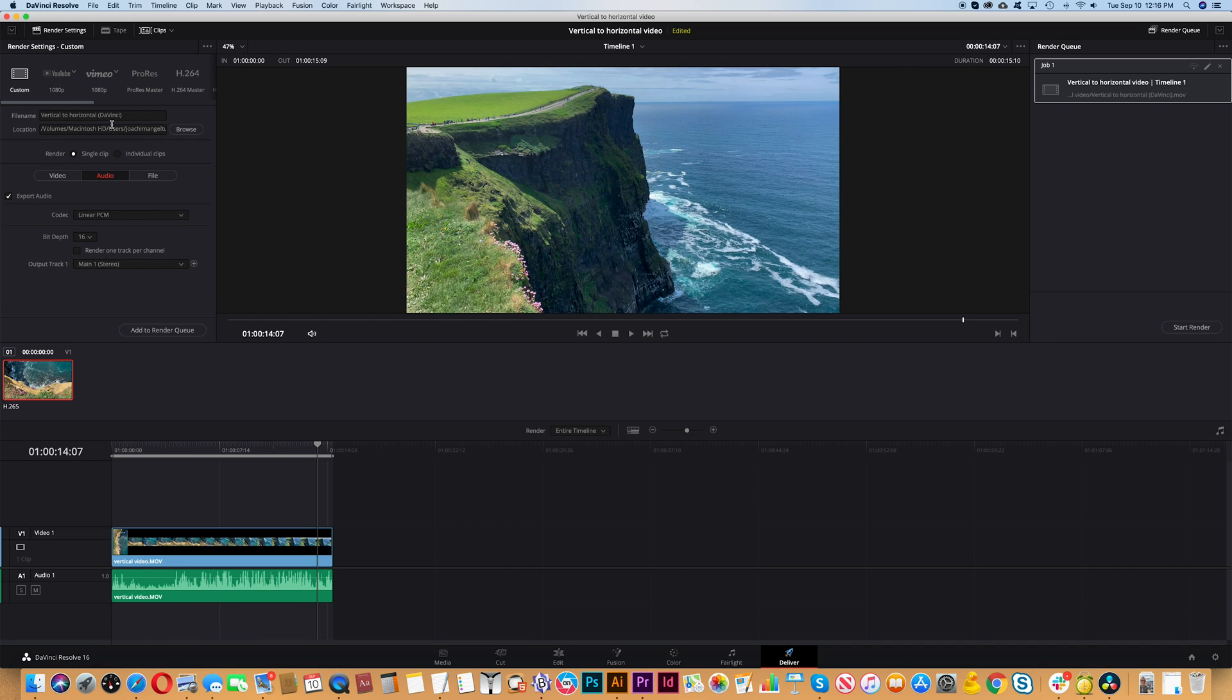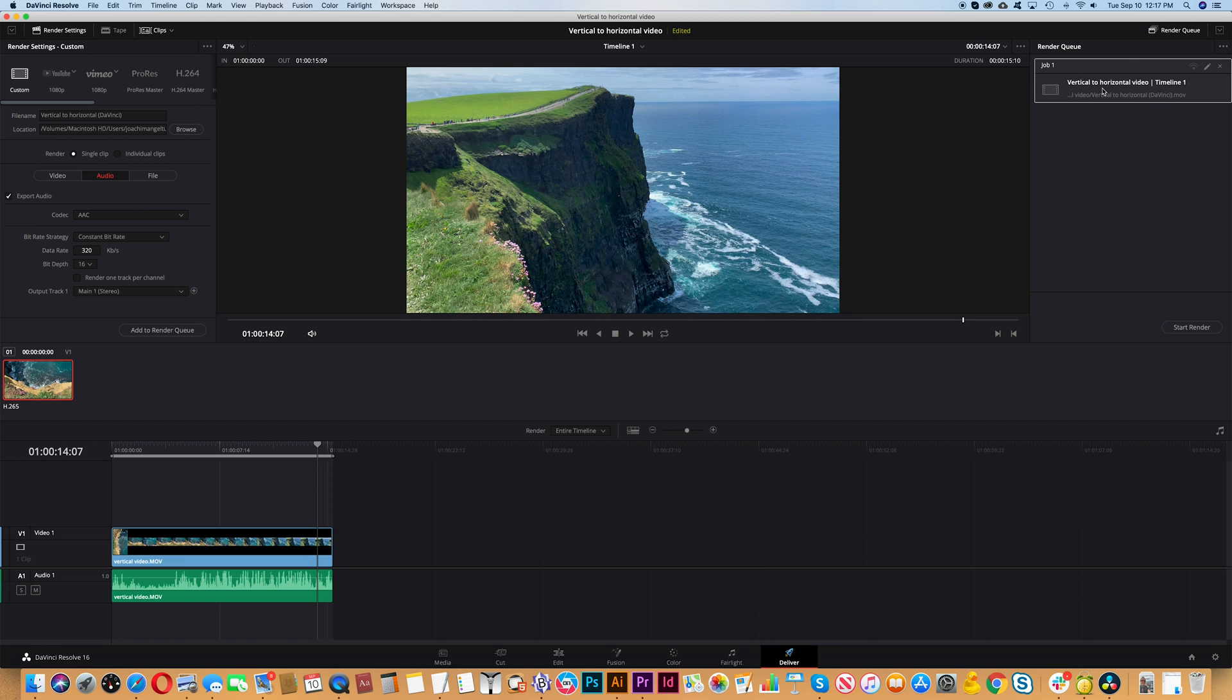Under audio we want to make sure that the codec AAC is used. We're now ready to export so we'll click the button add to render queue, and then we'll click the button on the right side start render.